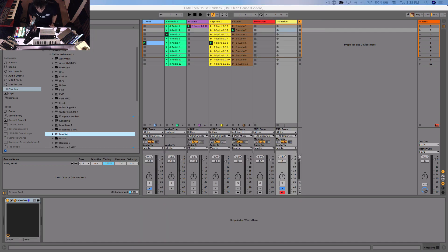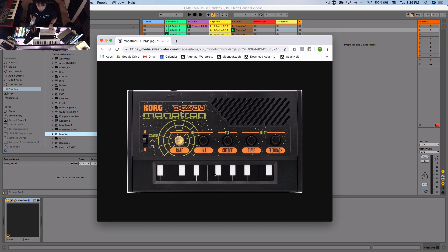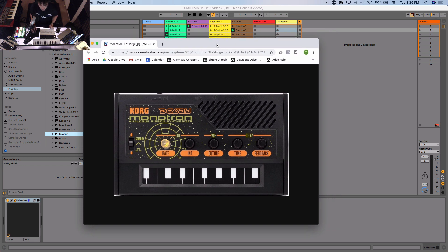Let's quickly check the Monotron picture again and see what we're trying to replicate. We've got a switch which changes between standby, triangle, or square — this is the shape of the LFO. In practice the square one's not actually that useful, so we're just going to do triangle. Then we've got five knobs: rate, intensity, cutoff, time, and feedback, as well as a little keyboard which lets you play the pitch of the oscillator. That's what we're trying to copy.